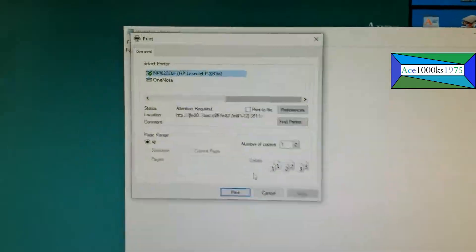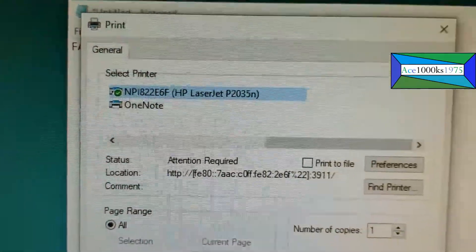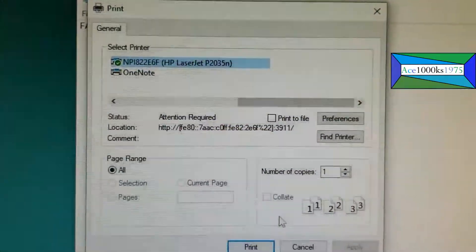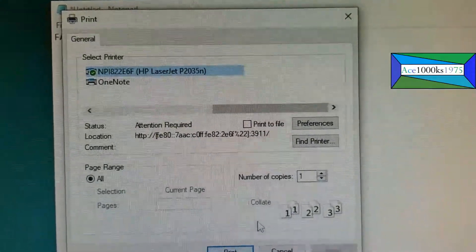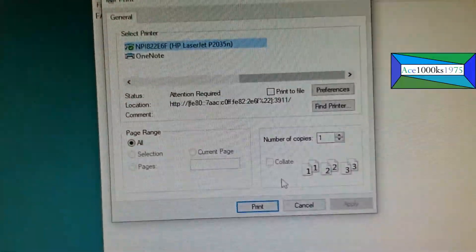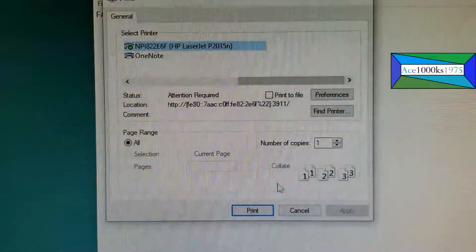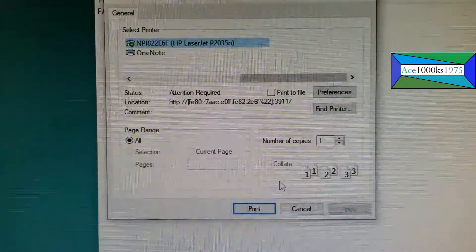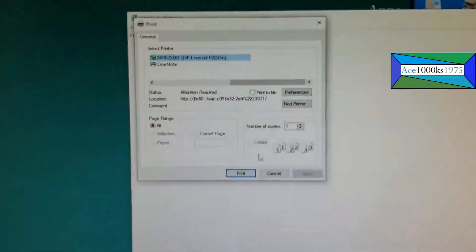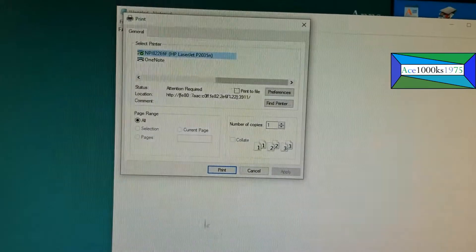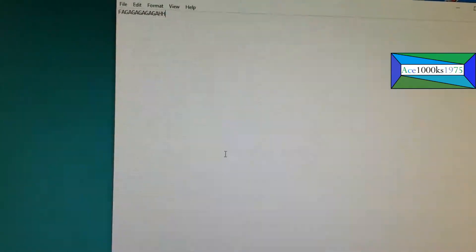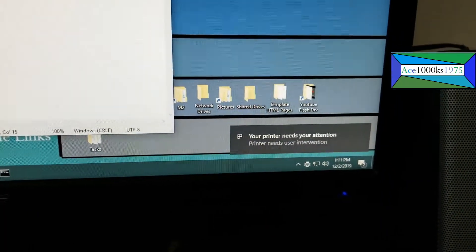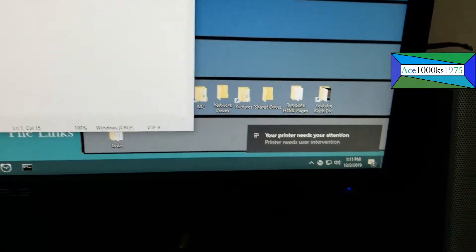That's my printer right there, that HP LaserJet P2035N. That's my network printer and it says status attention required. It's not going to print. Going to try to print this with that printer. It says your printer needs your attention.